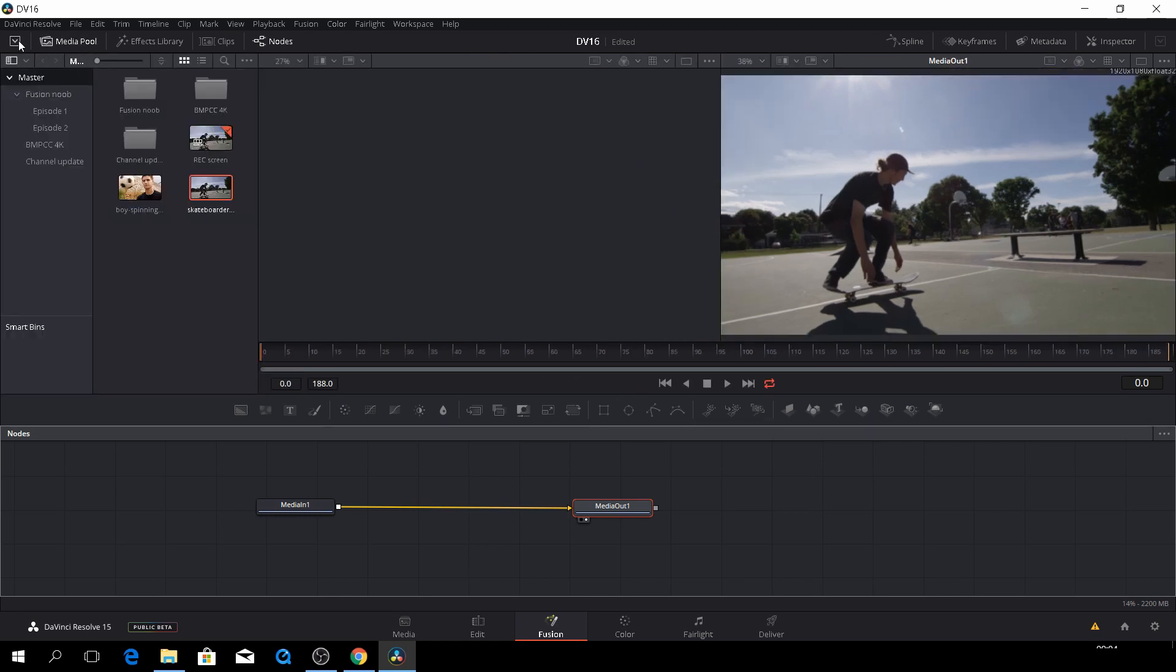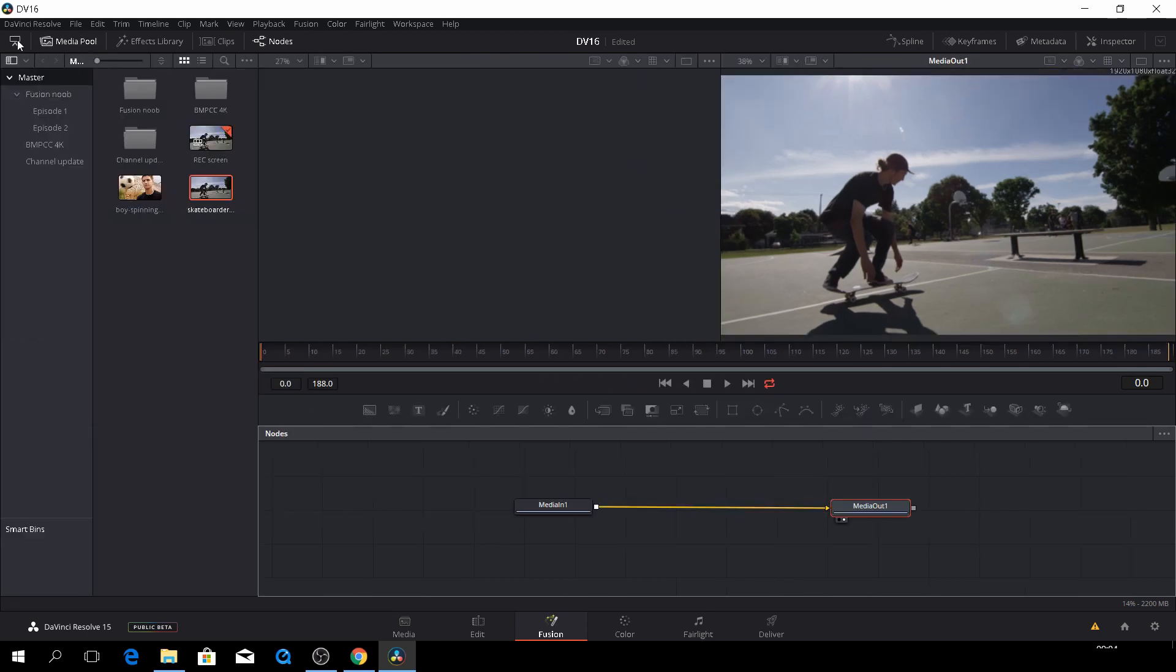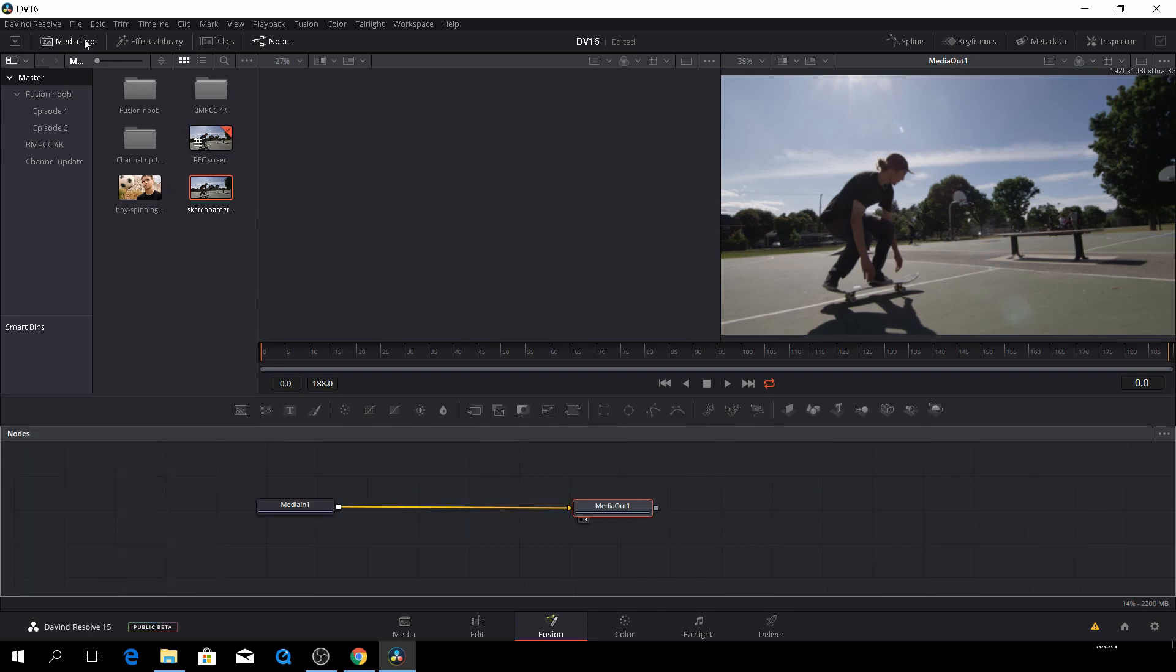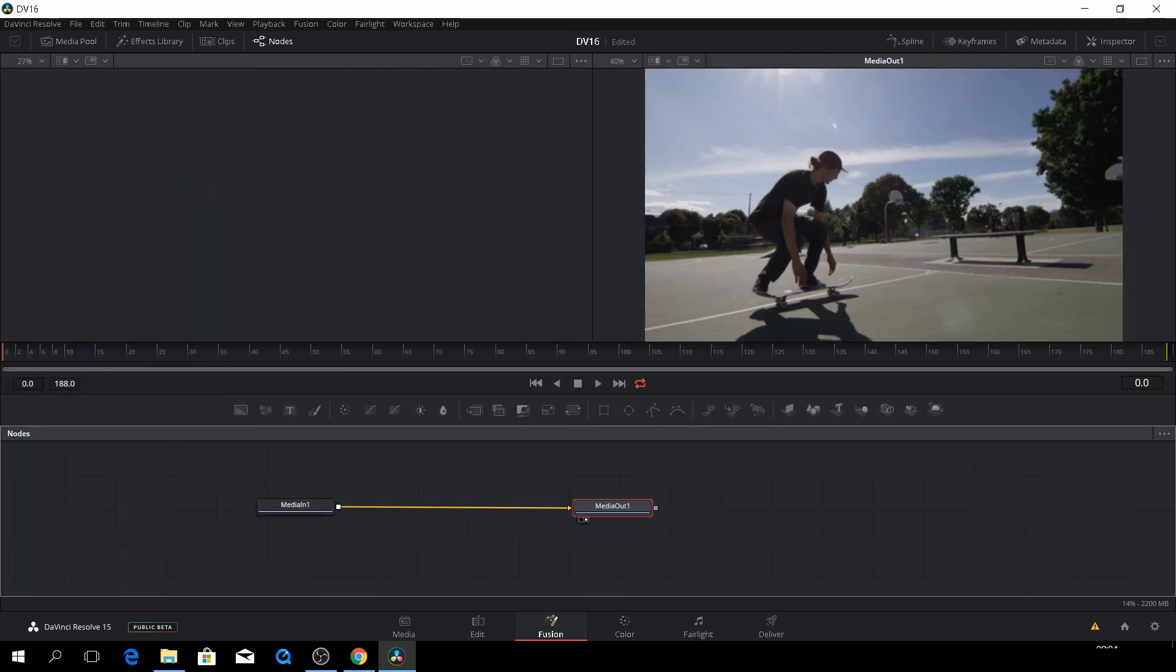And then again, if you want to change the view of things, we can toggle it on and off here. That is basically how the layout is in Fusion.